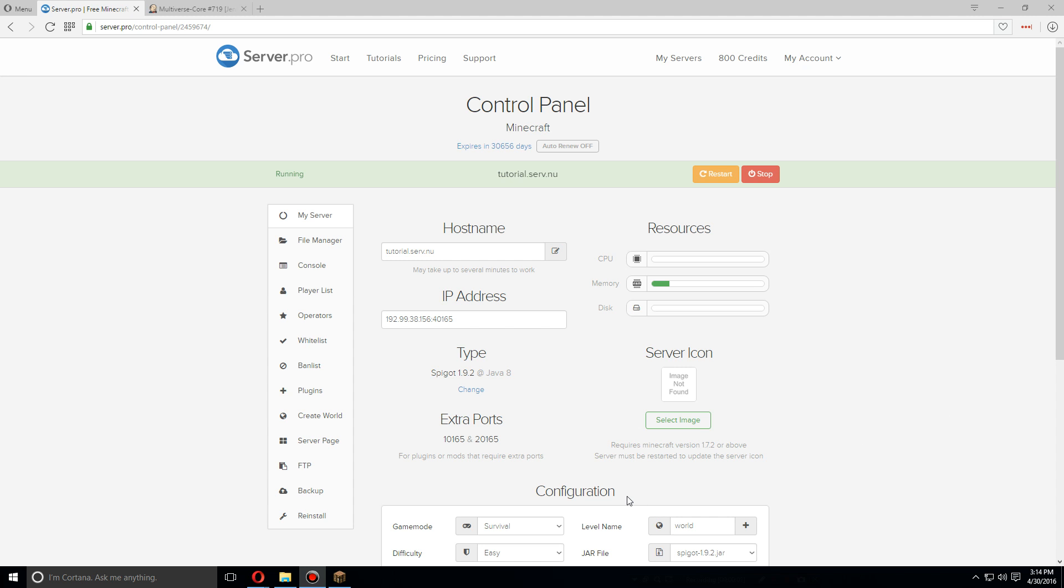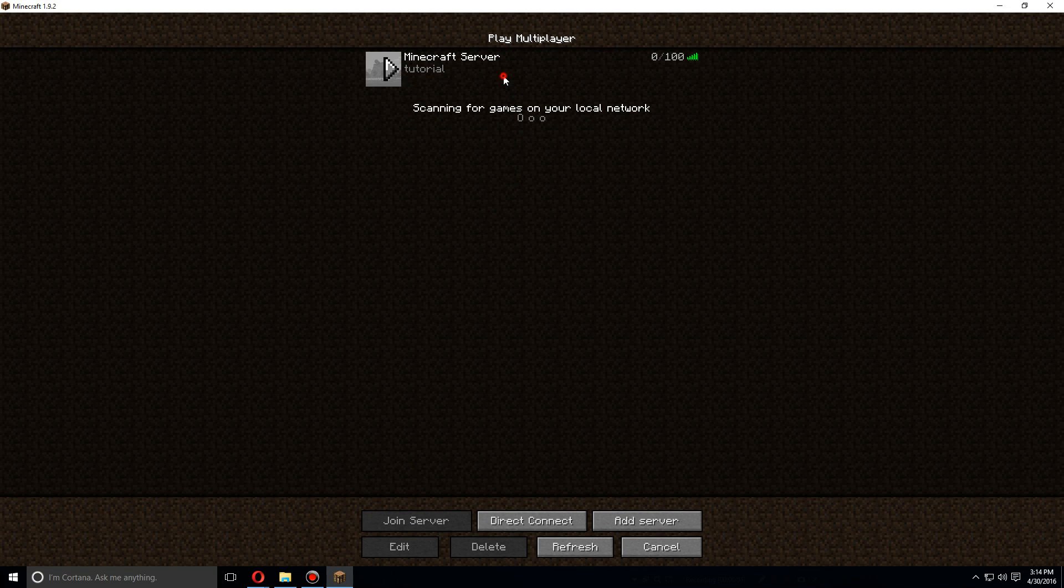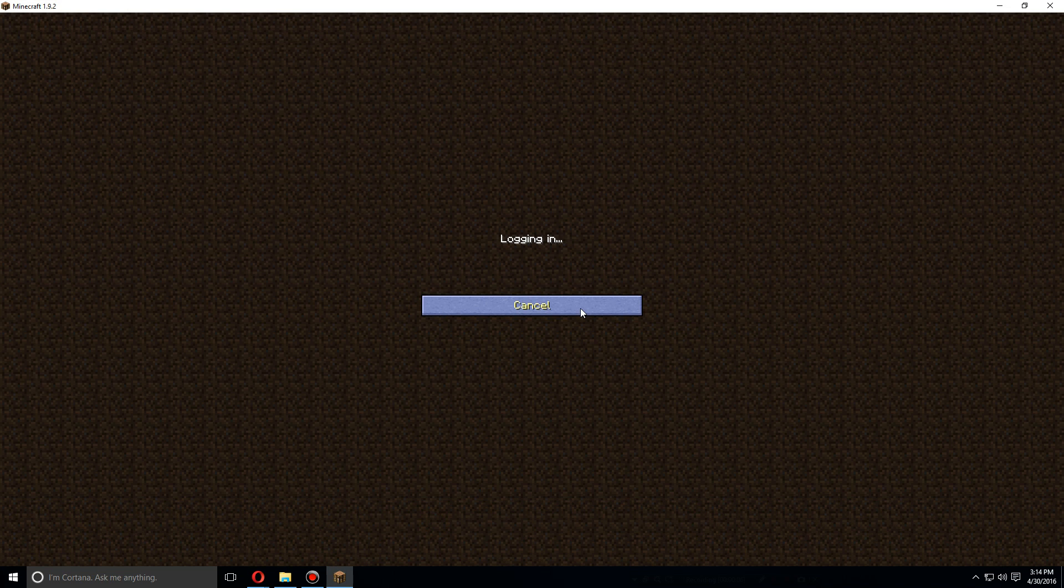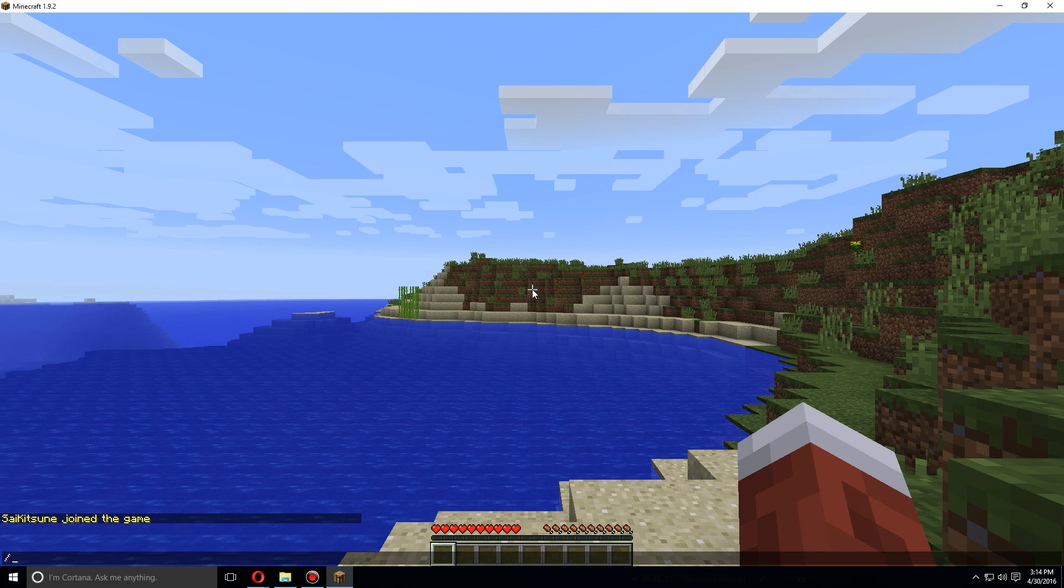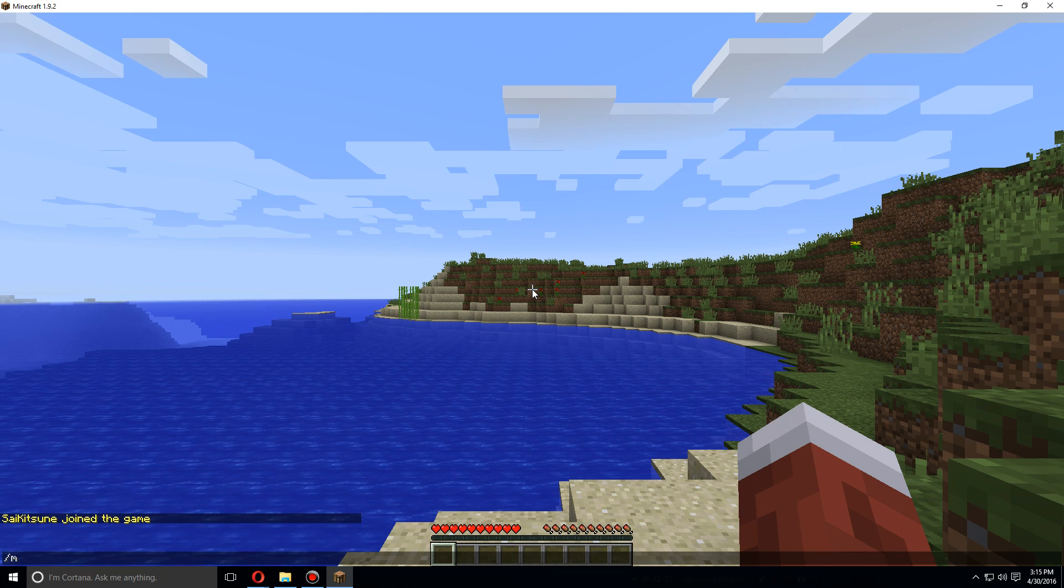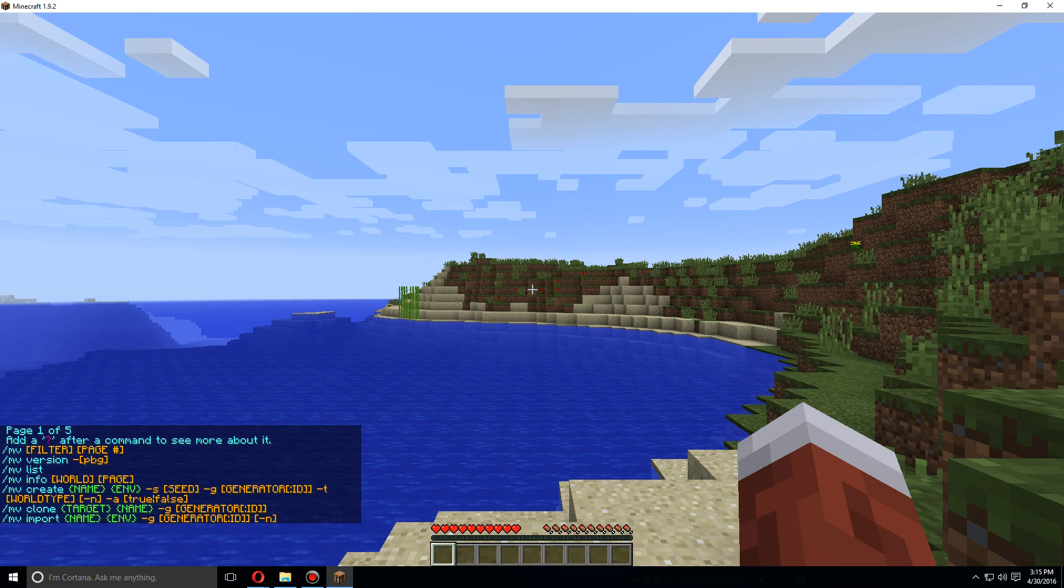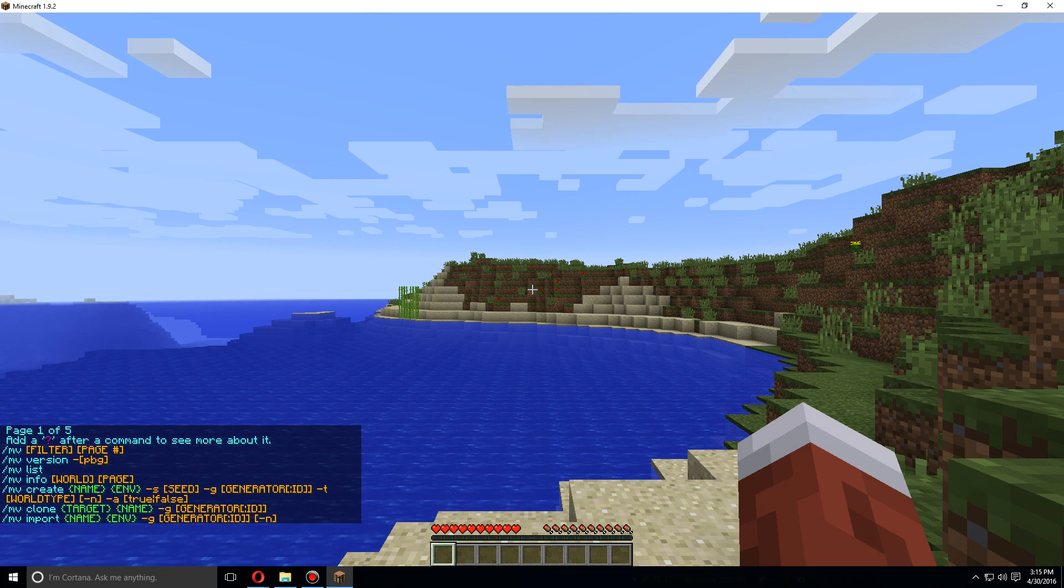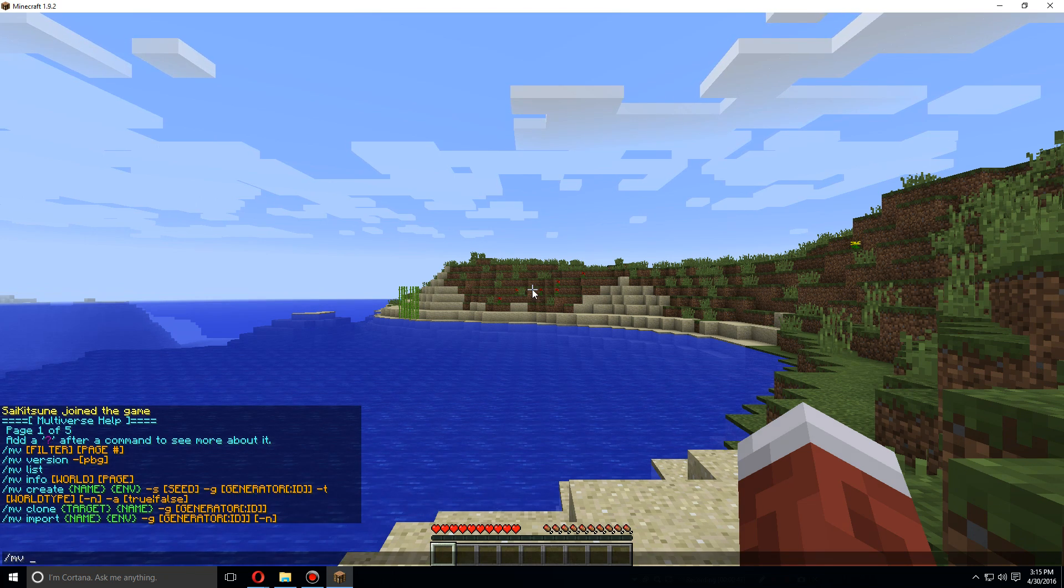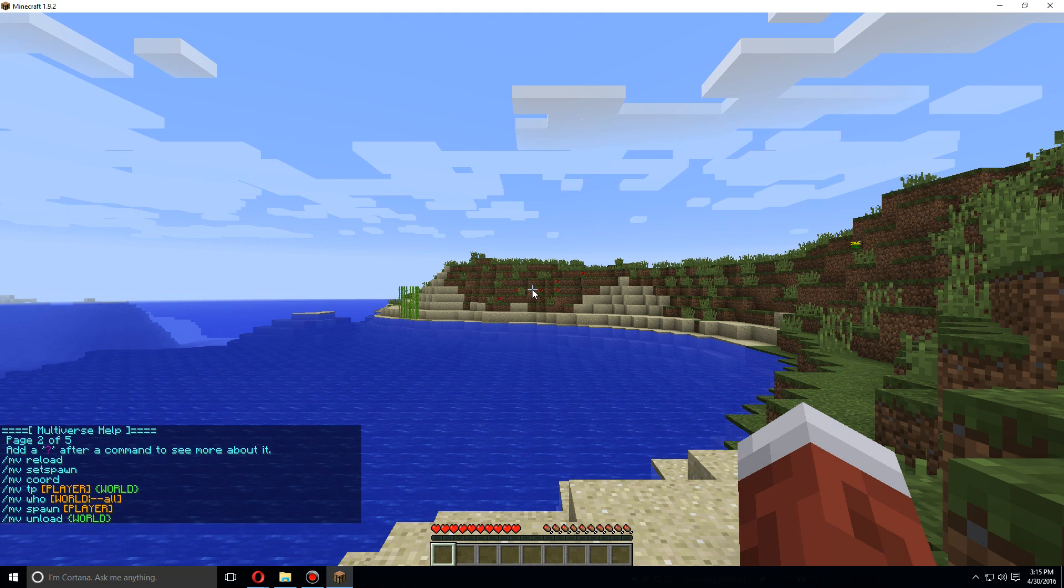As soon as the server has been restarted again, let's open up Minecraft. Let's go over to the tutorial server. Once you've joined the server, let's type MV and you can see here these are all the commands that you can use with the Multiverse plugin.